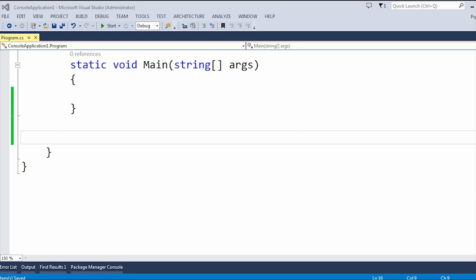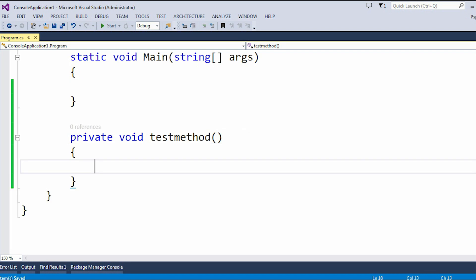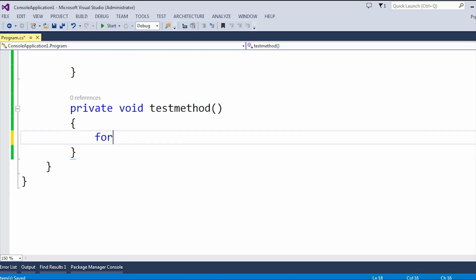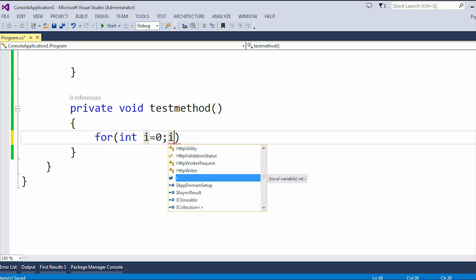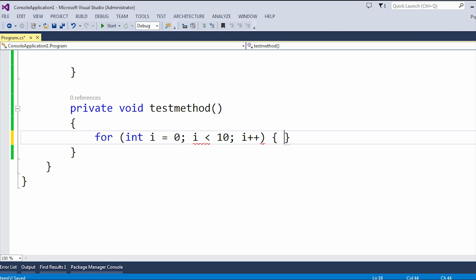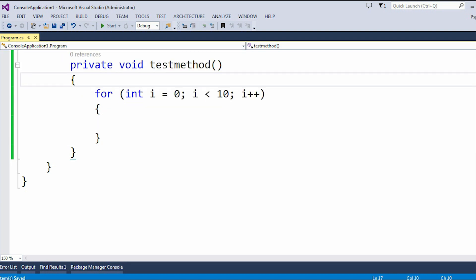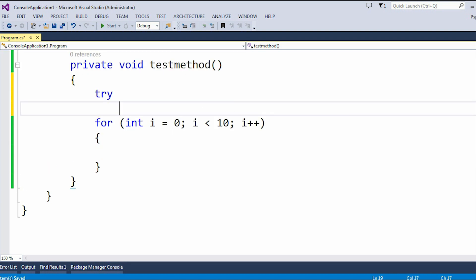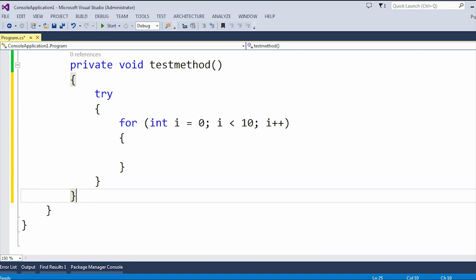As you can see on the screen, let me create a method. I've just created a method and I'm going to use a simple for loop. Let's say we are going to use the try-catch block outside the for loop. So now here you can see, let me use it outside the for loop.